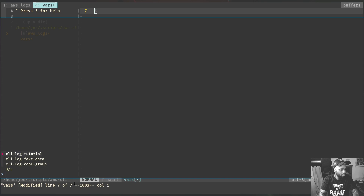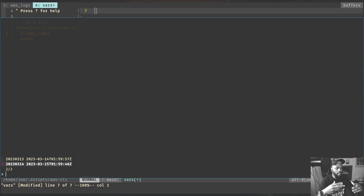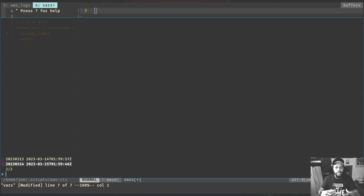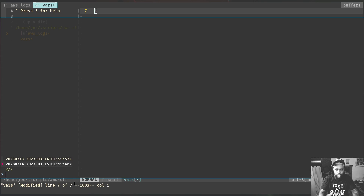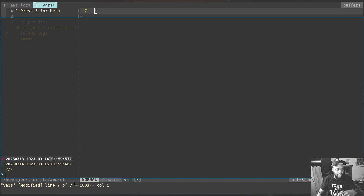I can start typing to pick what I want — obviously fake data — then type or select. Once I select the group I want, it's going to give me the streams. Right now I'm only showing two streams. I have the stream set to a max items of two, because I want to show you how I'm going to page between streams. This is just test data I added to AWS CloudWatch to show you how it works.